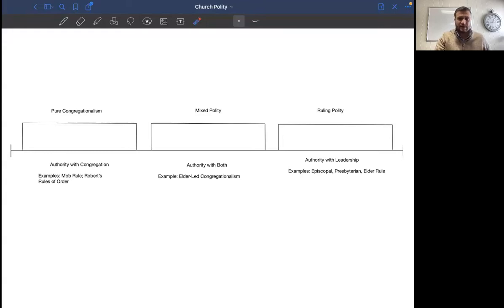With that being said, last week I said my purpose this week is that we would look at different types of church polity and try to understand exactly what are different ways in which churches govern themselves. I think that church polity, or the types of governments that you'll see in churches, fall under a large spectrum. And with some help of brothers here at Bethel, we came up with a pretty simplistic diagram that I'm going to share with you all here for you to be able to look at.